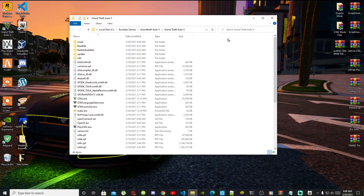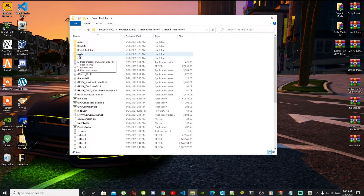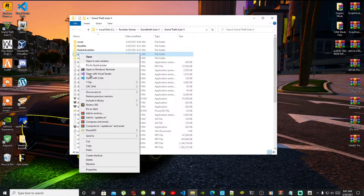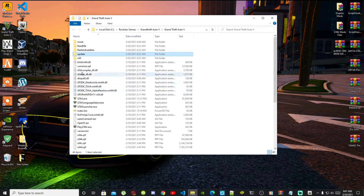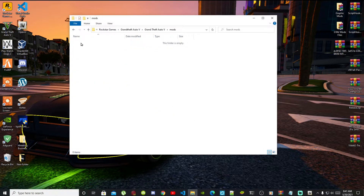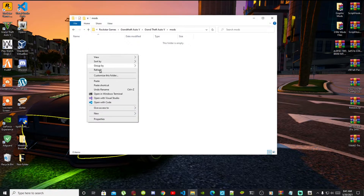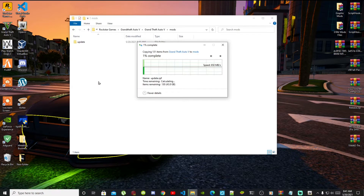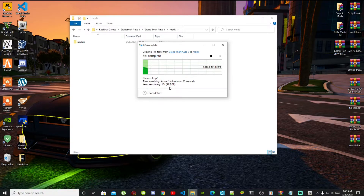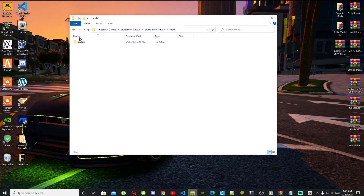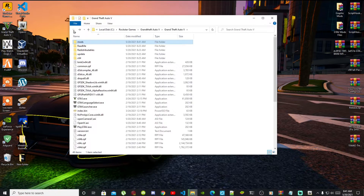The next thing you're going to do is go to your update folder in your main GTA V folder, right click and copy that folder, go inside your mods folder, then right click and paste that folder in there. Unfortunately it's going to take about one minute so I'm not going to wait for this — I'm going to go straight to my main GTA V folder.